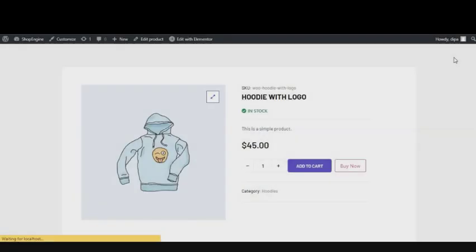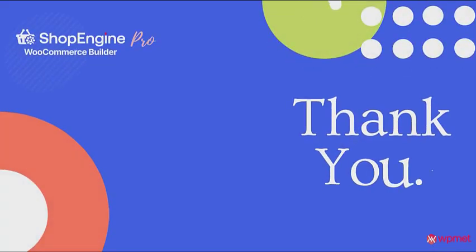Thank you so much for watching. If you have any questions, just put it in the comment section below.